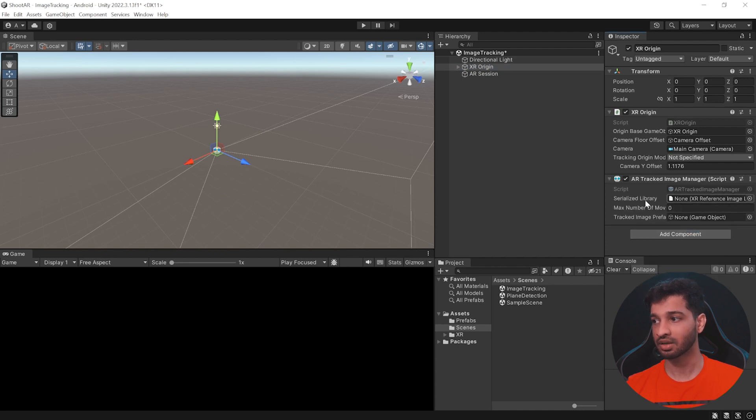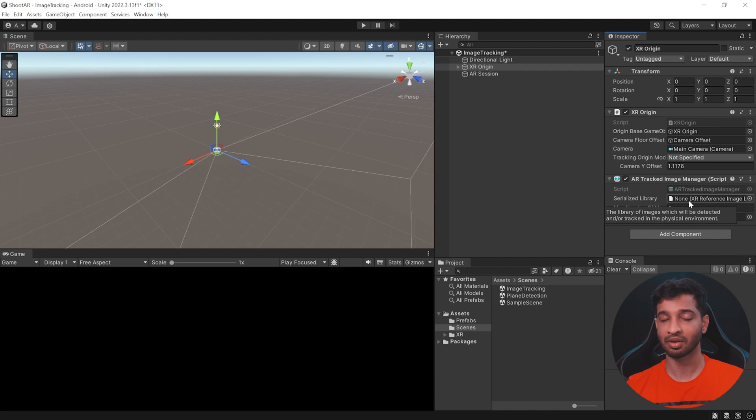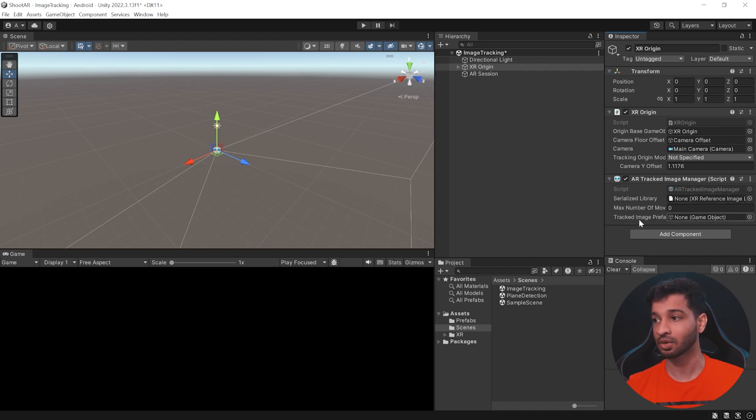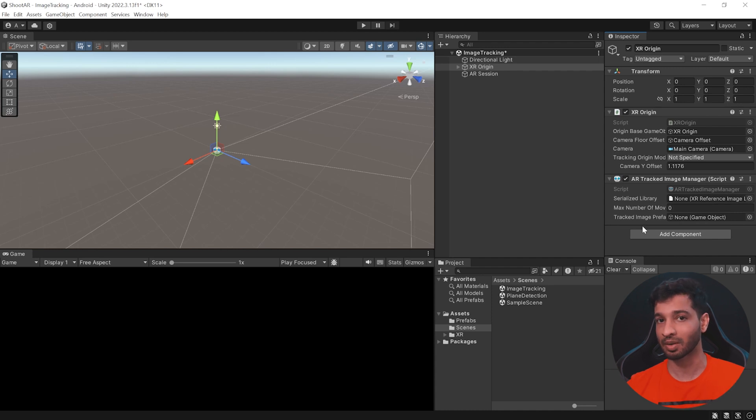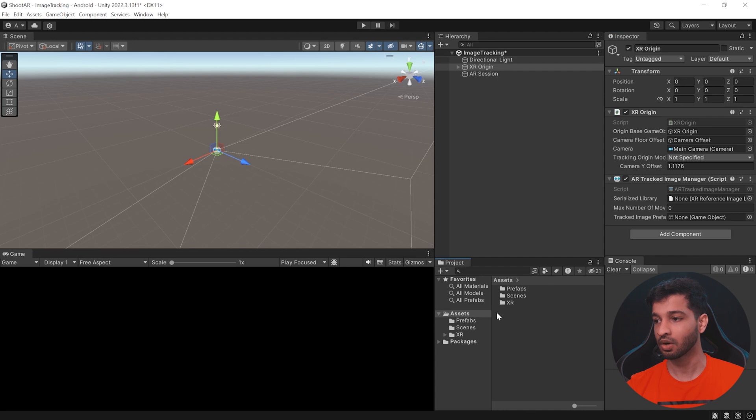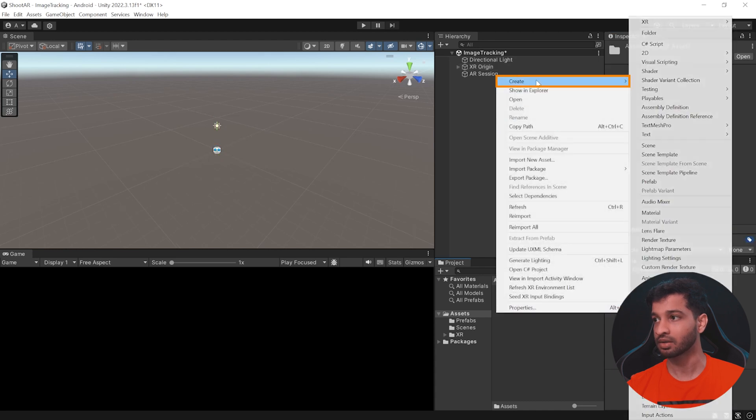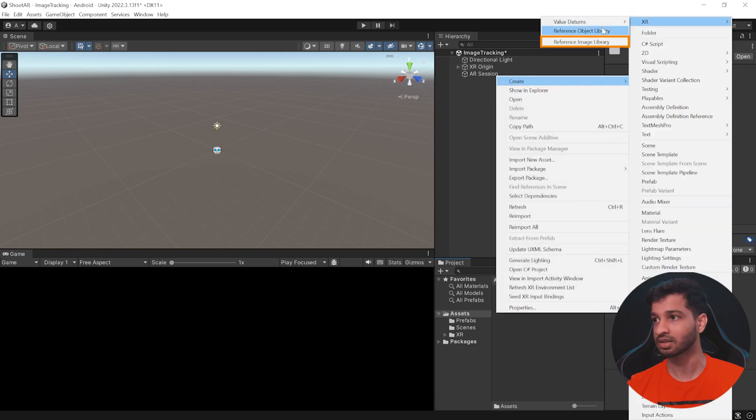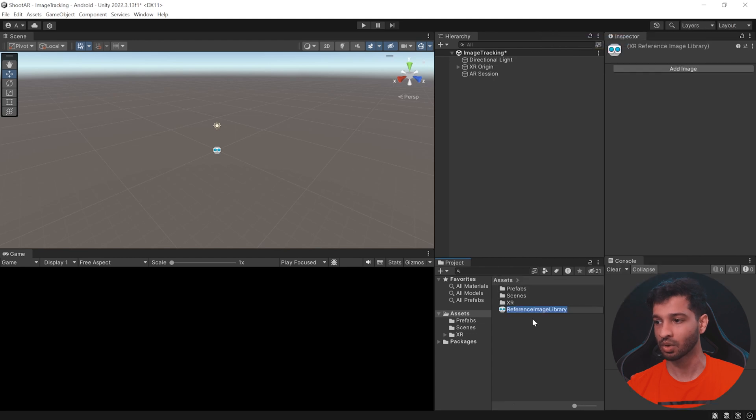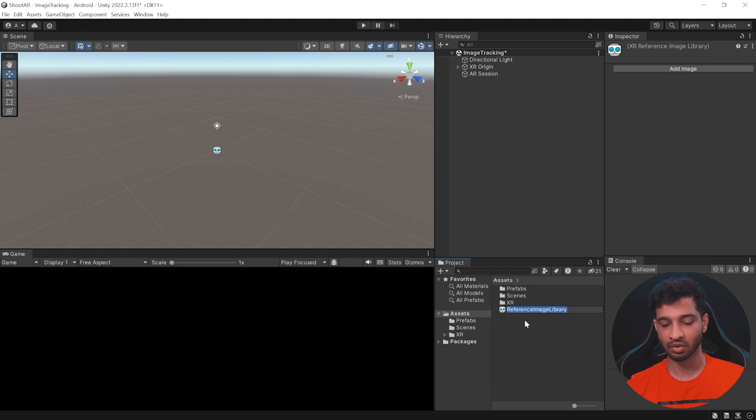Now this requires a serialized library. That's nothing but a library with all the images that you'd like to be tracked and also a prefab. So when the image is tracked, we'd like to spawn a prefab on top of that. Now to create a serialized library in your asset folder, right click, create, select XR and select reference image library. You can give it a name. So we'll be importing the images of Earth, so I'm going to call this as Earth for now.